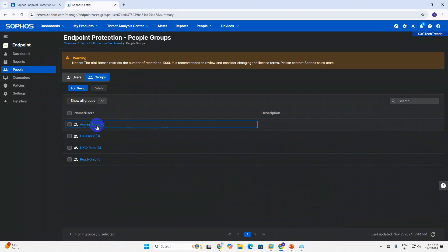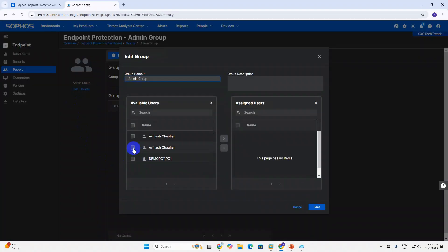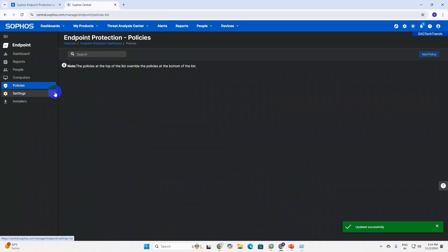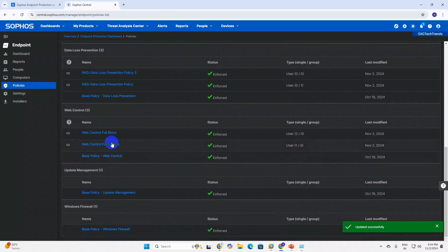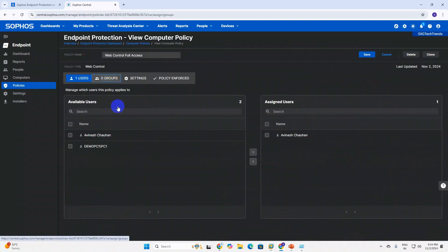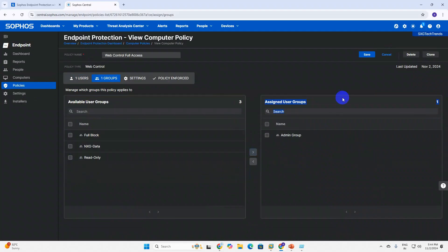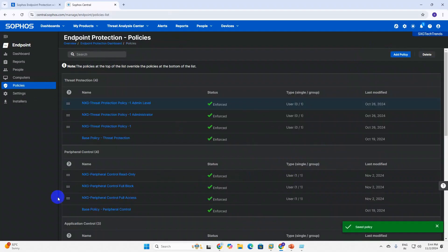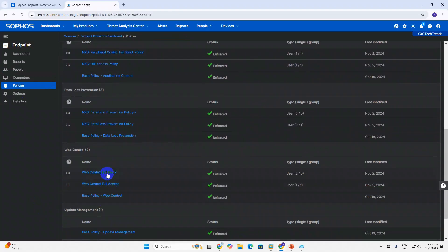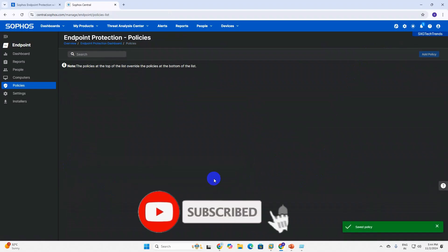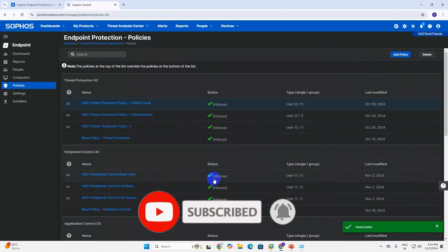For the admin level group, go and check - you can add users here and save. Now go to Policy, click on Full Block and Full Access, double-tap, select the group. For Admin, assign the appropriate group, move the users, and you don't need to add manually every time - just add the user to the group and the policy will automatically apply. For Full Block users, go and select the group, click the Full icon, click Next, and save.